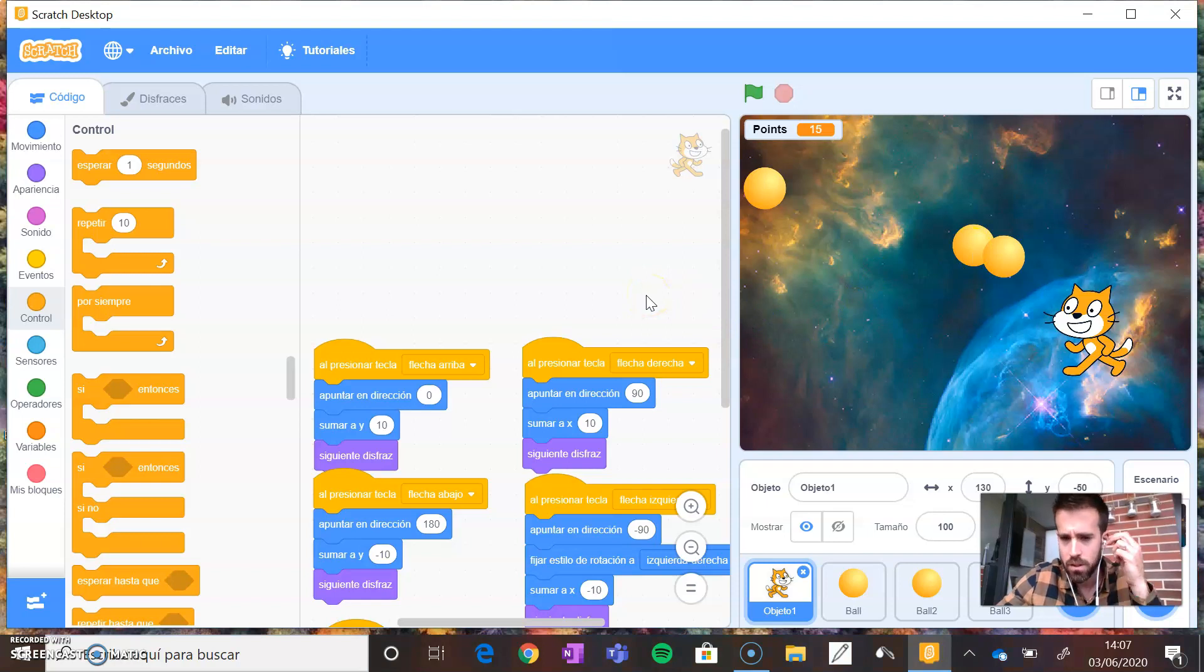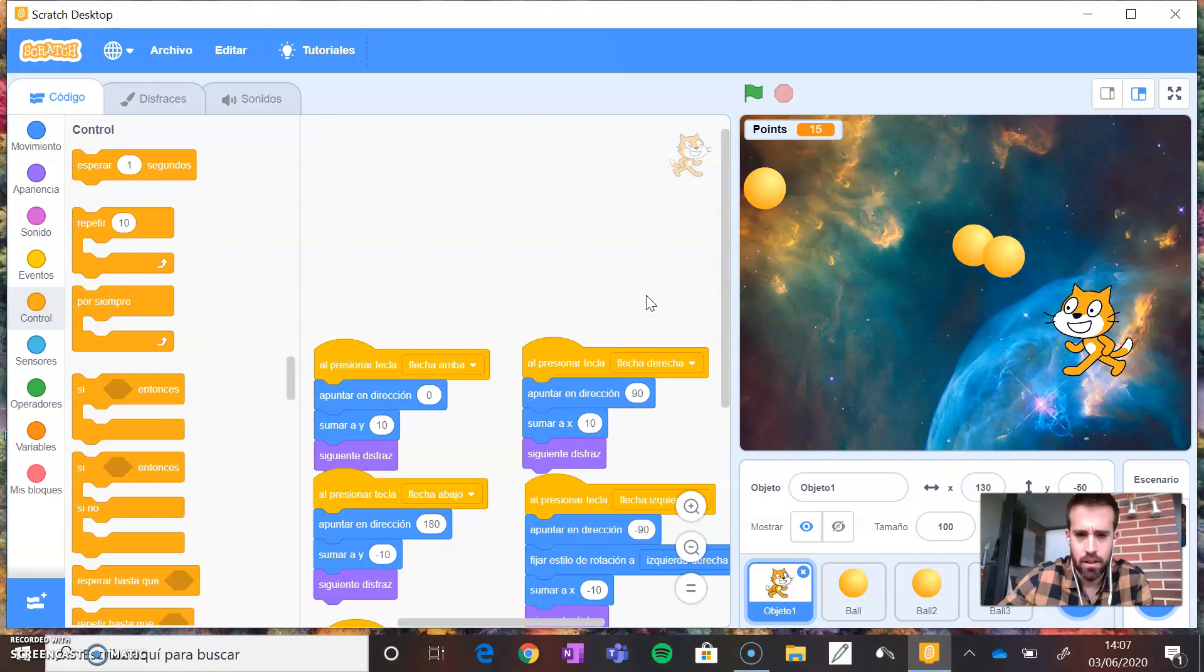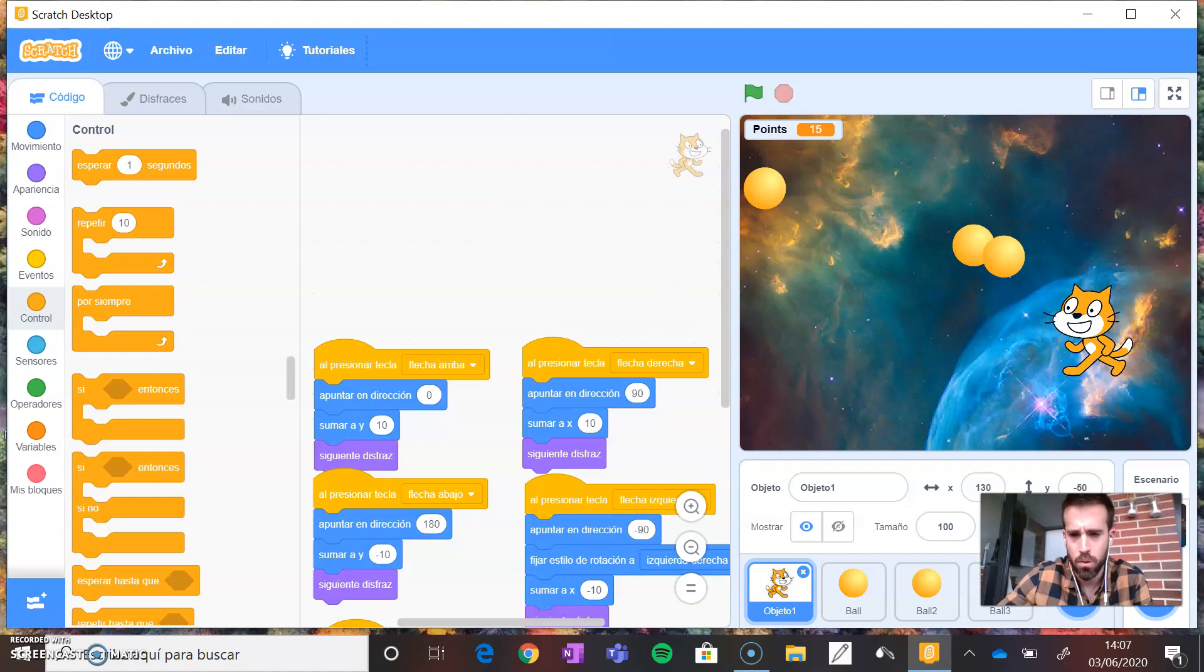I hope this video has helped you learn how to open and save projects on your computer.